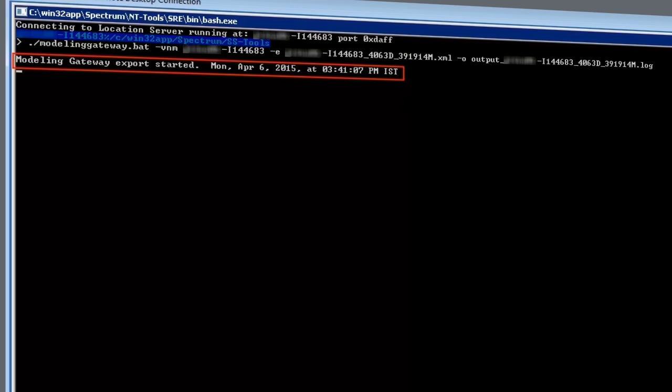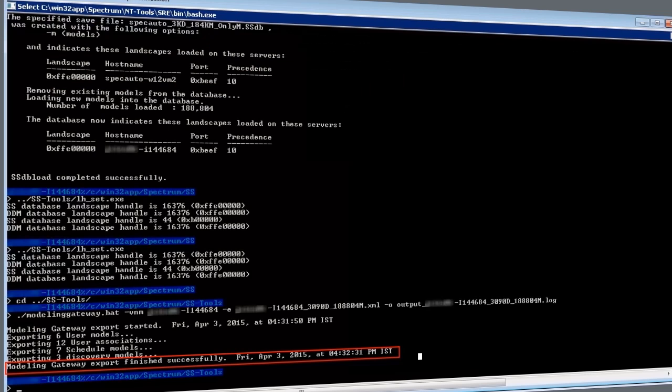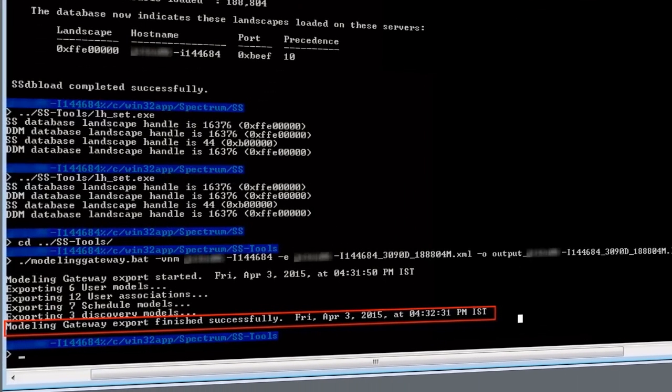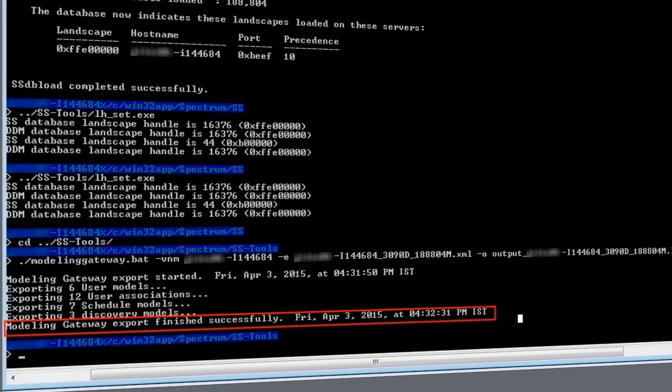Likewise, he exports the models for the other two Spectra servers one after another. A success message with the timestamp signifies that the export process has successfully concluded.